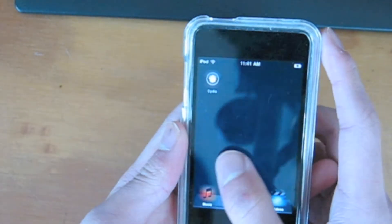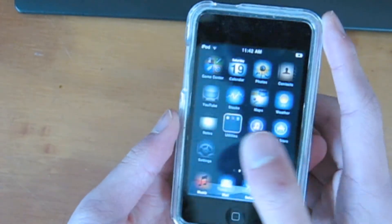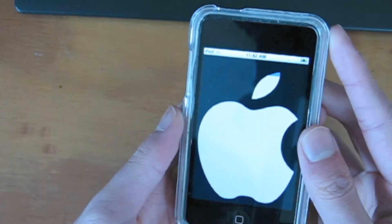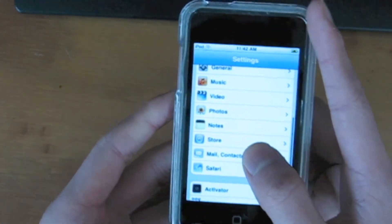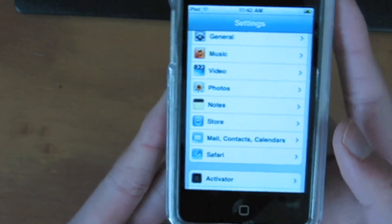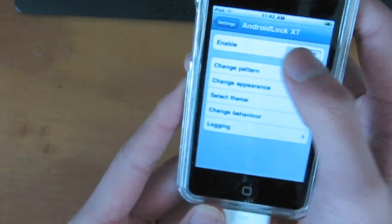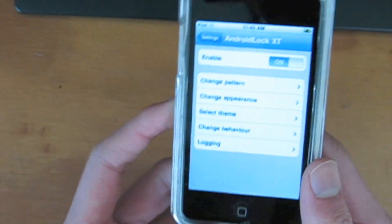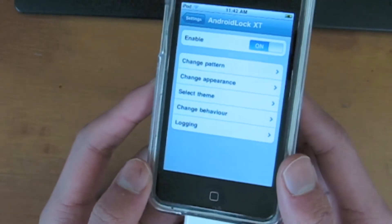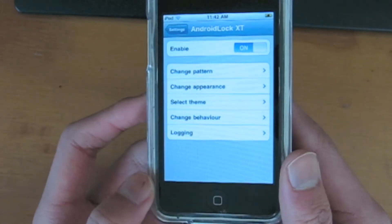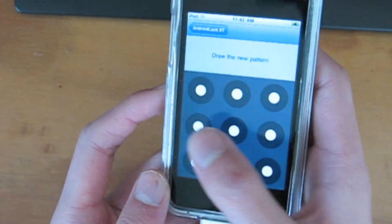Hey guys, TechCabron Tangler from TechCabron.com here, and this tweak is going to be Android Lock. Android Lock basically gives you the lock of the Android devices. So you can enable this — this is Android Lock XT. I always get the full version so I can give you an overview. The regular version may not have most of these features.